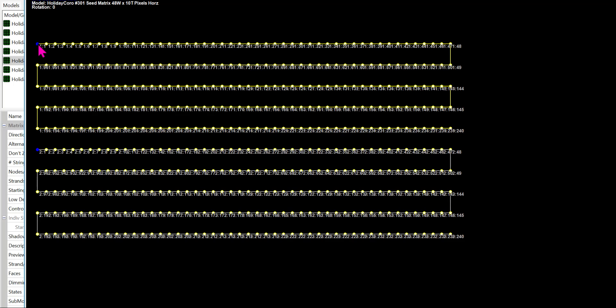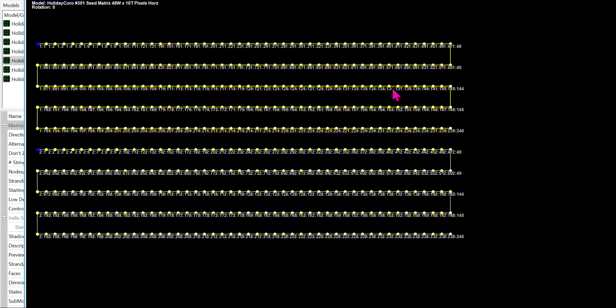The blue dot is where your inputs will start, and you can see in this particular panel we sell it as one physical panel that is 45 inches wide by 9 inches tall, and it has 48 pixels wide and 10 pixels tall. We have two blue dots, so that means we have two inputs and two physical connections.